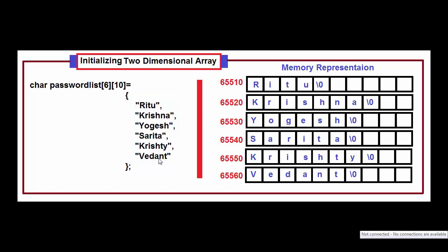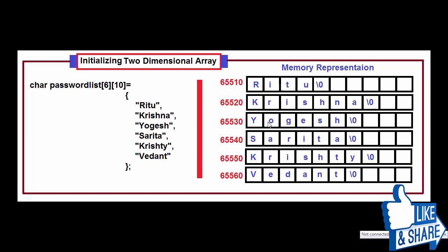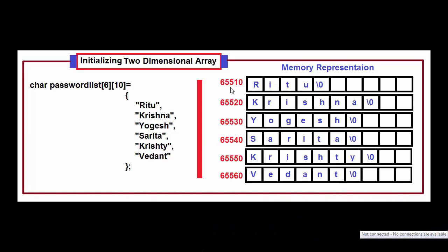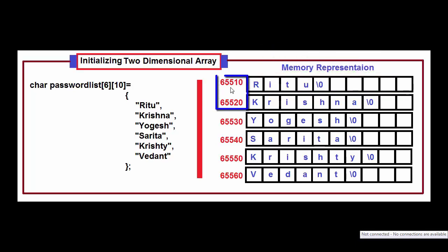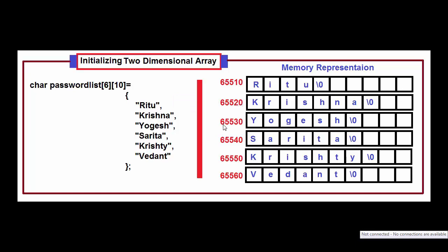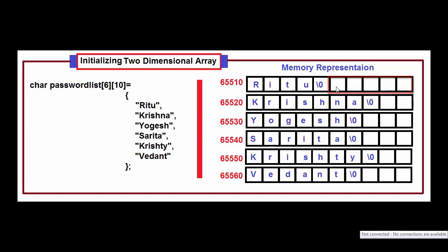The memory representation of this array is shown on the right side. Note that we are considering the base address of the array is 65510 and the length of each string is 10 characters long. There is a difference of 10 bytes between two strings, so the base address of second string is 65520, the base address of third string is 65530, and so on.